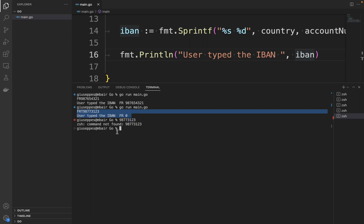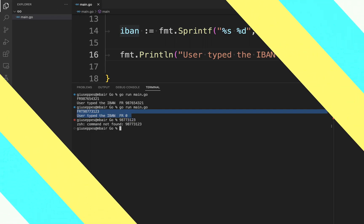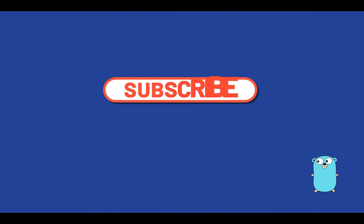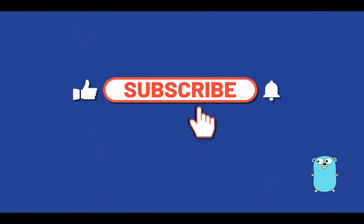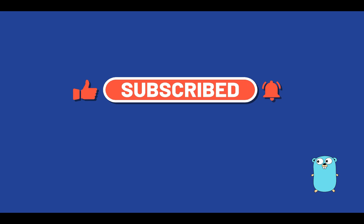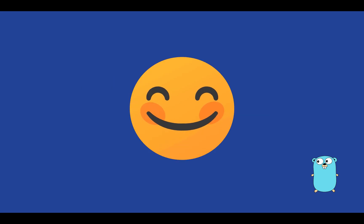In this tutorial we learned how to read user input using the Scan function provided by the fmt package with one or more parameters. We also saw in action the Scanf function, which accepts formatters and extracts the desired part of the user input and assigns it to the desired variable. Thank you for watching this video. Subscribe to my channel to be always updated about new videos that I will upload, and see you in the next video tutorial. Bye!